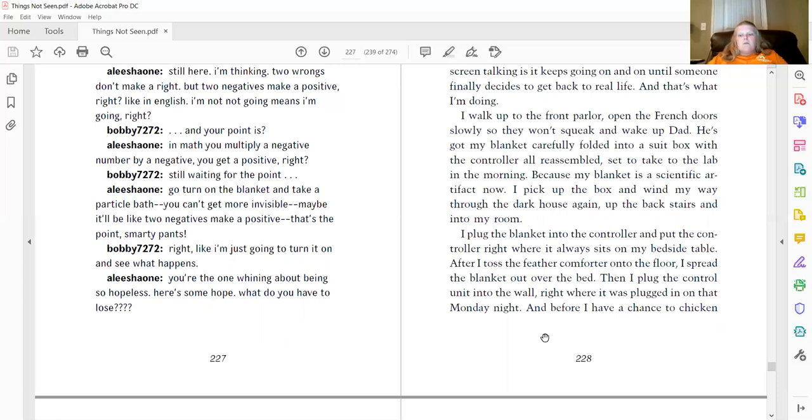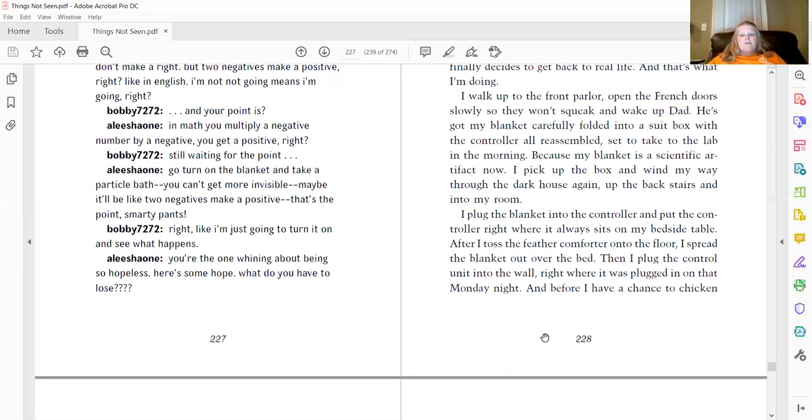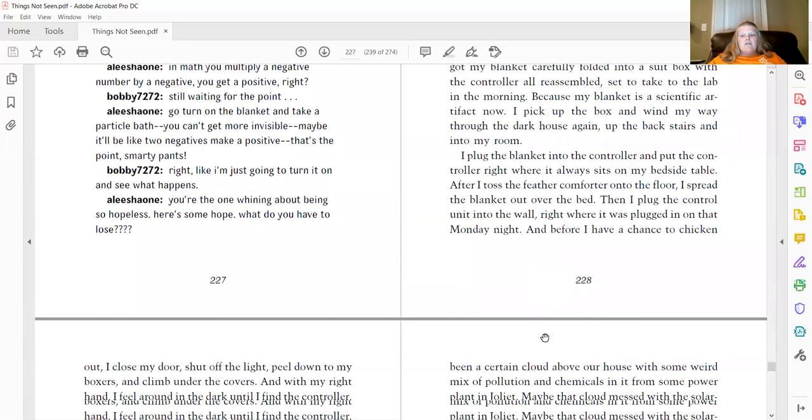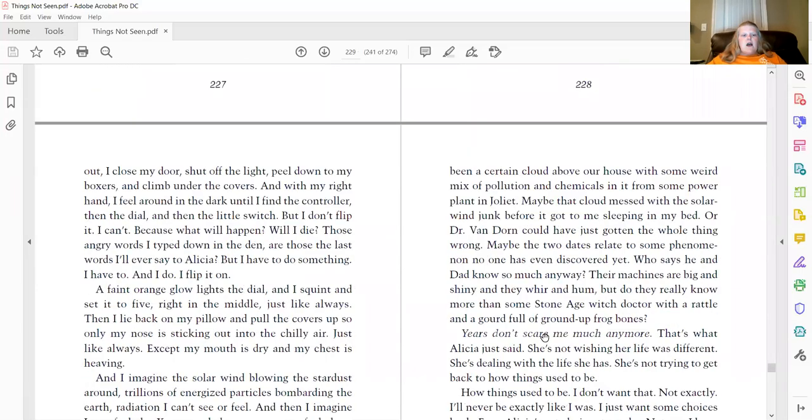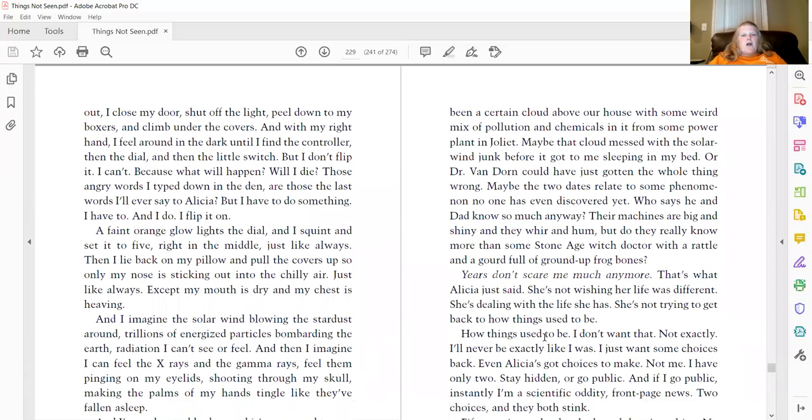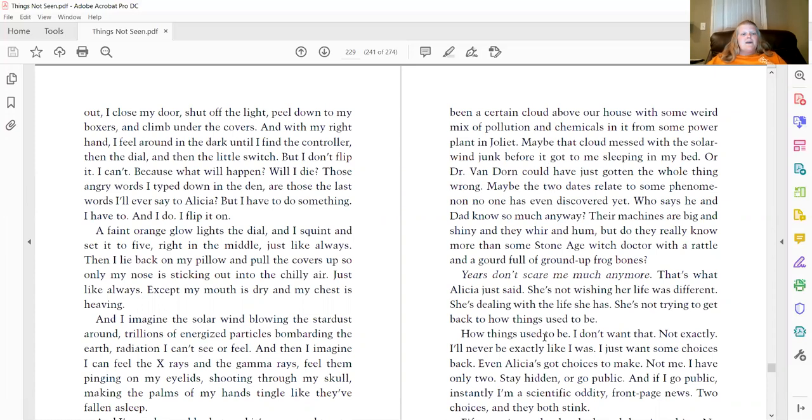I plug the blanket into the controller and put the controller right where it always sits on my bedside table. After I toss the feather comforter onto the floor, I spread the blanket out over the bed. Then I plug the control unit into the wall, right where it was plugged in on that Monday night. And before I have a chance to chicken out, I close my door, shut off the light, heel down to my boxers, and climb under the covers. And with my right hand, I feel around in the dark until I find the controller. Then the dial. Then the little switch. Then I don't flip it. I can't.